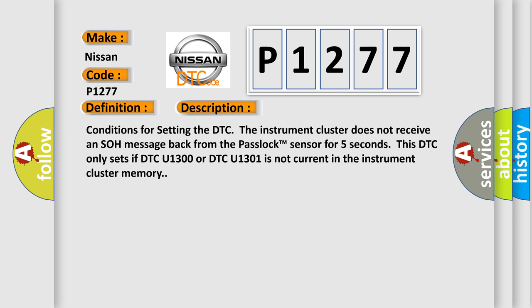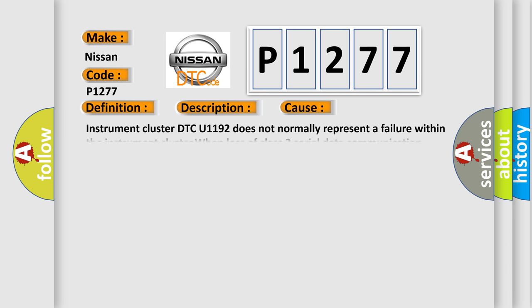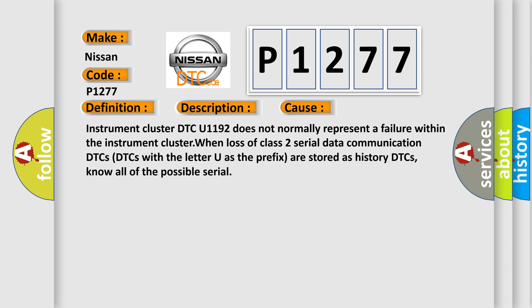This diagnostic error occurs most often in these cases: Instrument cluster DTC U1192 does not normally represent a failure within the instrument cluster when loss of class 2 serial data communication occurs. DTCs with the letter U as the prefix are stored as history DTCs.